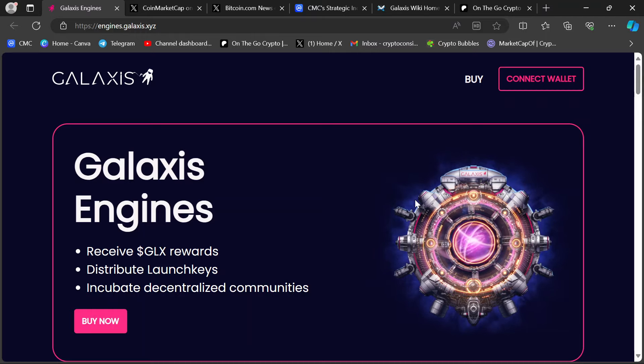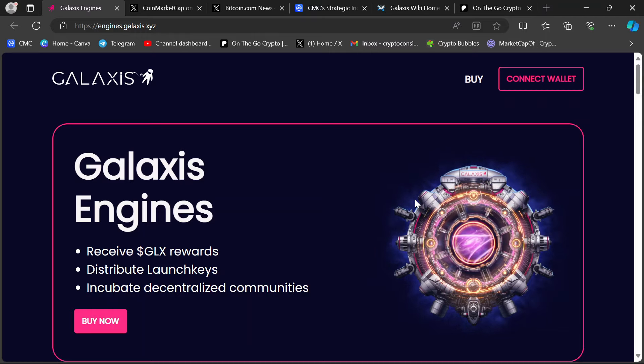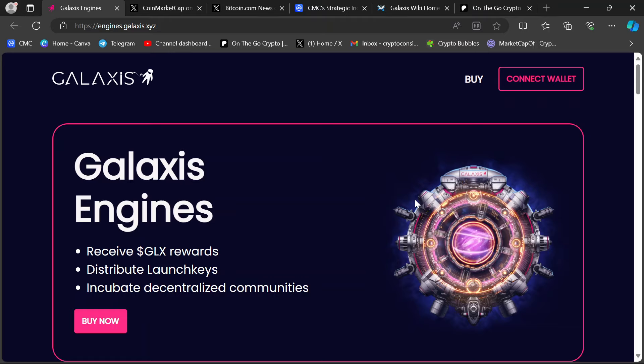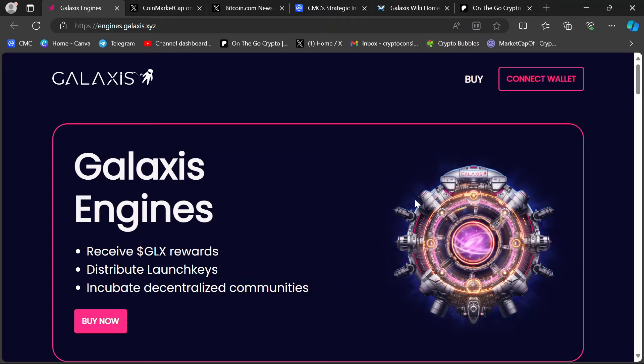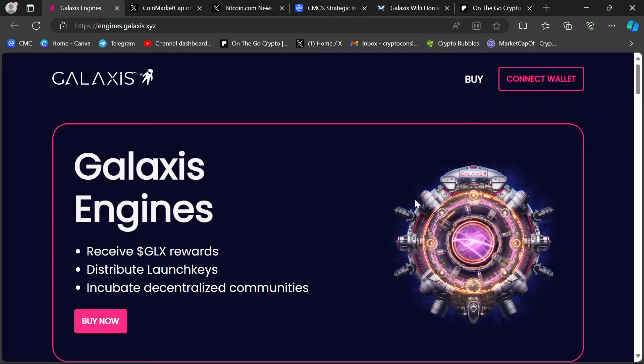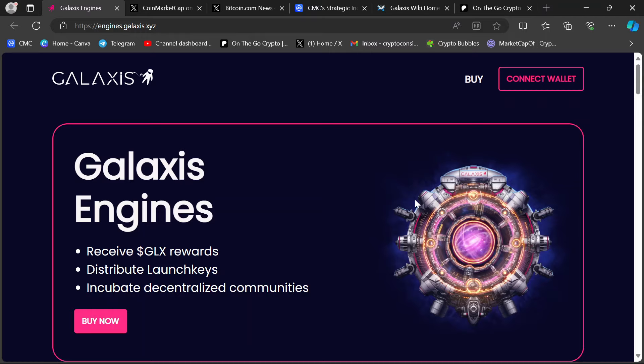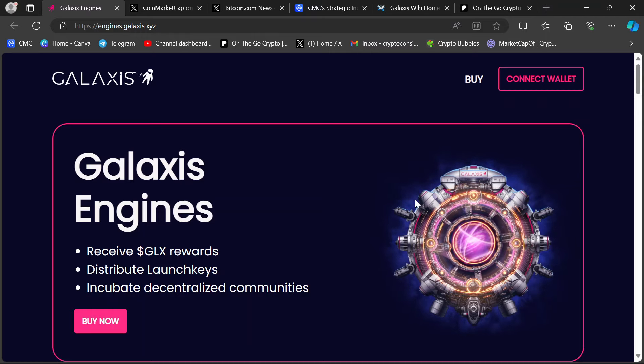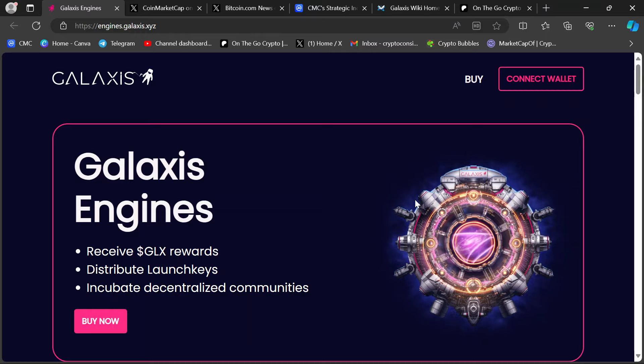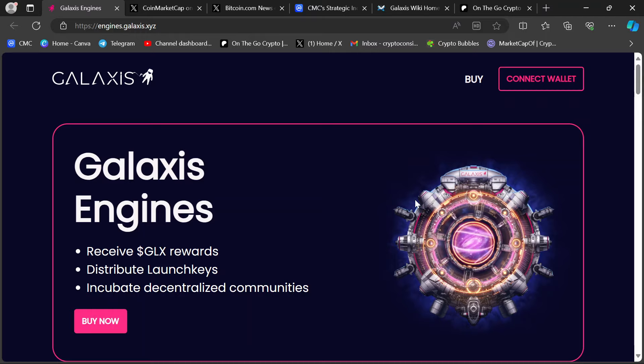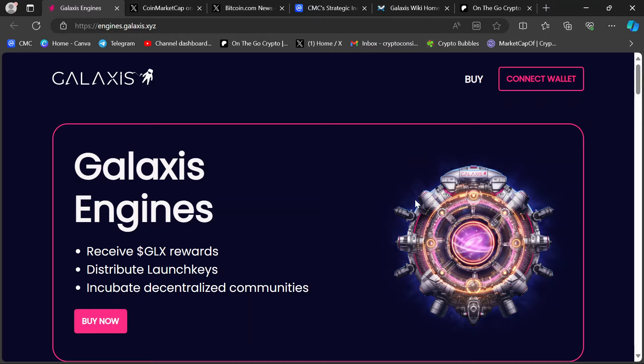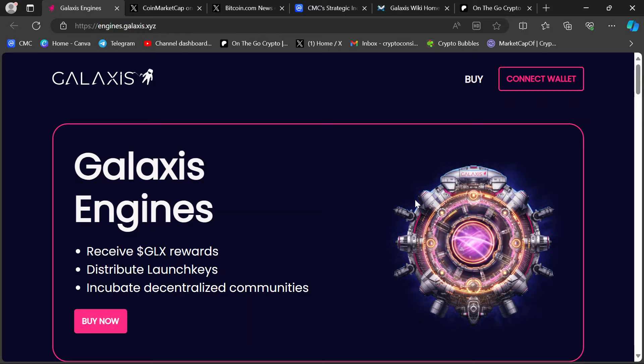So Galaxis Engines, in case you missed the first video, feel free to go back and watch it. These are basically like soft nodes, NFT based nodes. That's how these operate. You don't need software. You don't need hardware. You launch this node. It's activated on their platform, which is here.